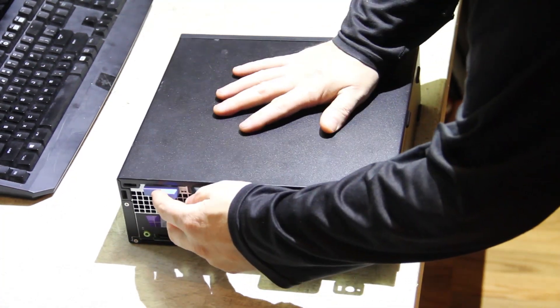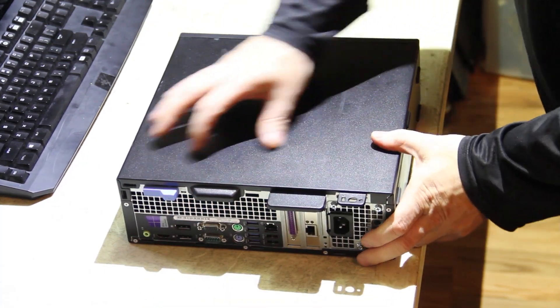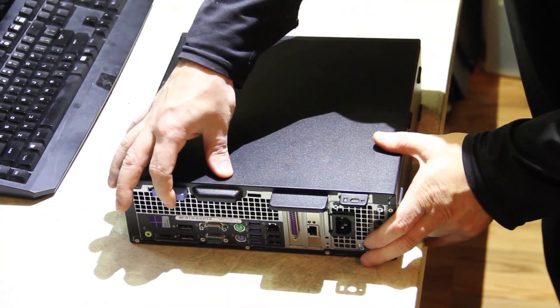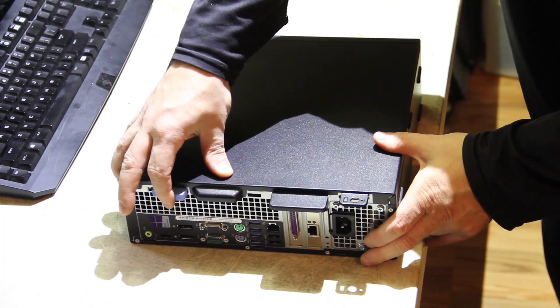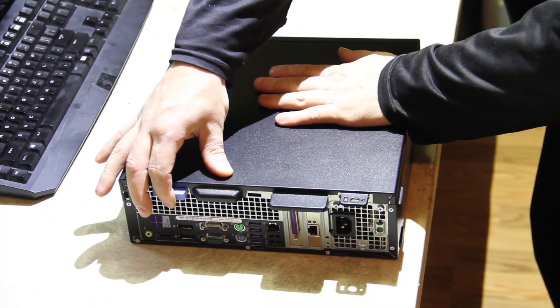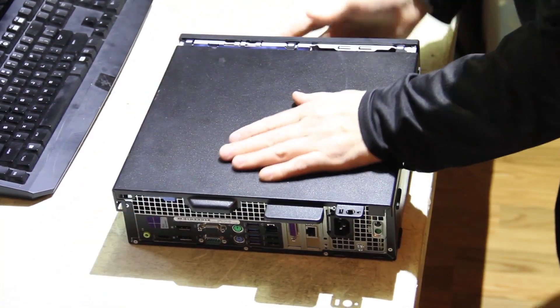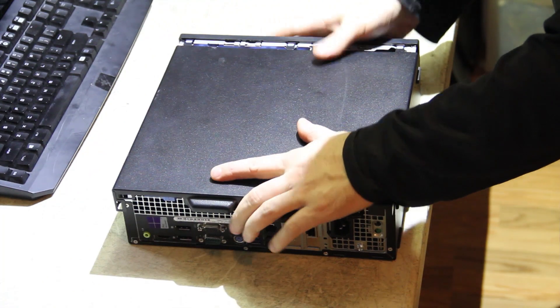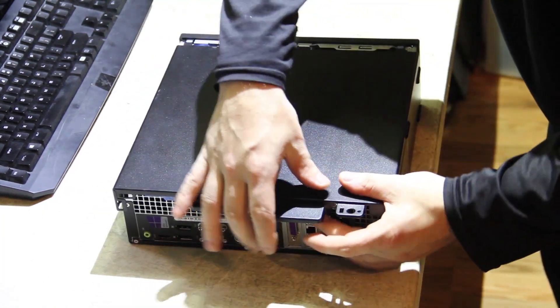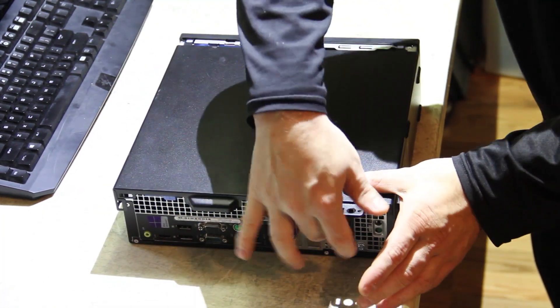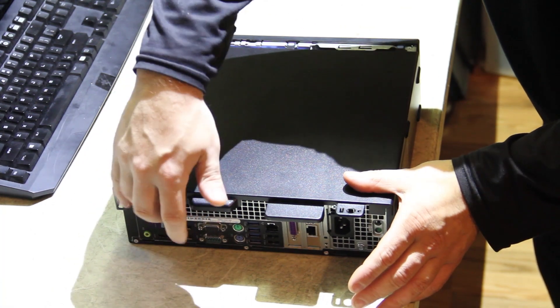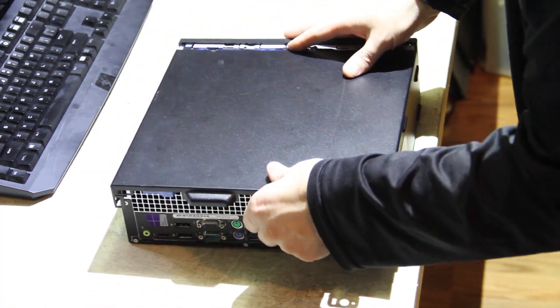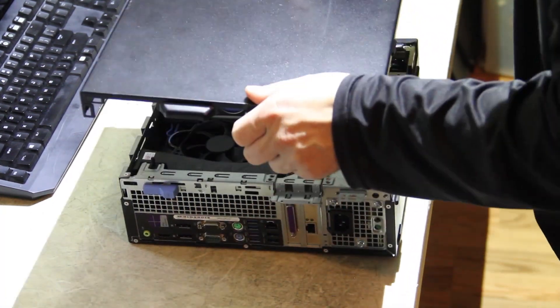So let's get started here. In order to open this machine, it's got a tab right here, it pushes, and then it pulls backwards. So the panel slides backwards when you push that little doohickey up here, the blue tab. So this pulls off, lifts up.